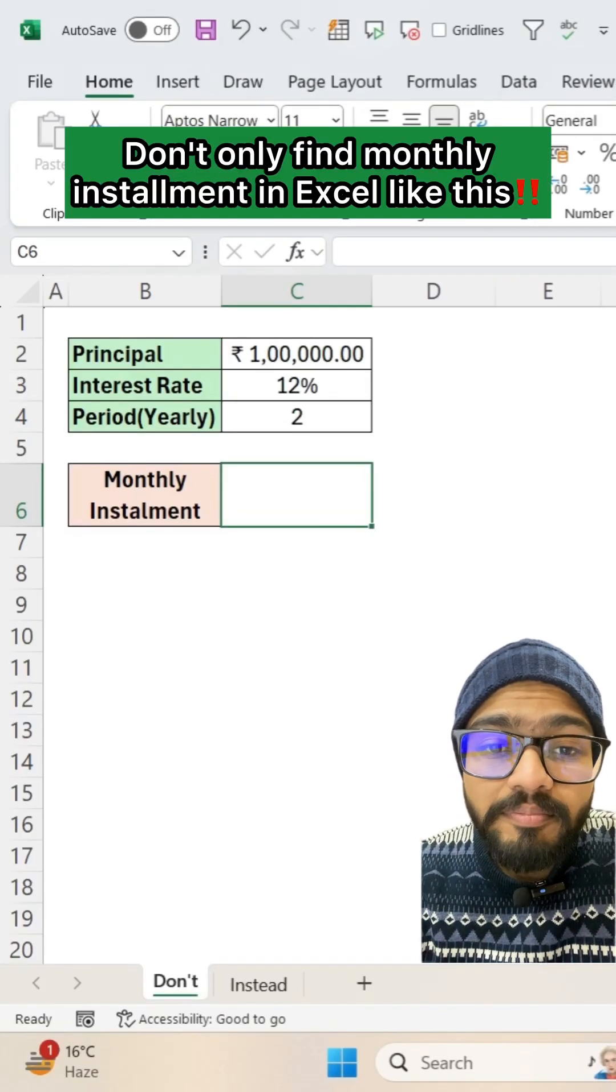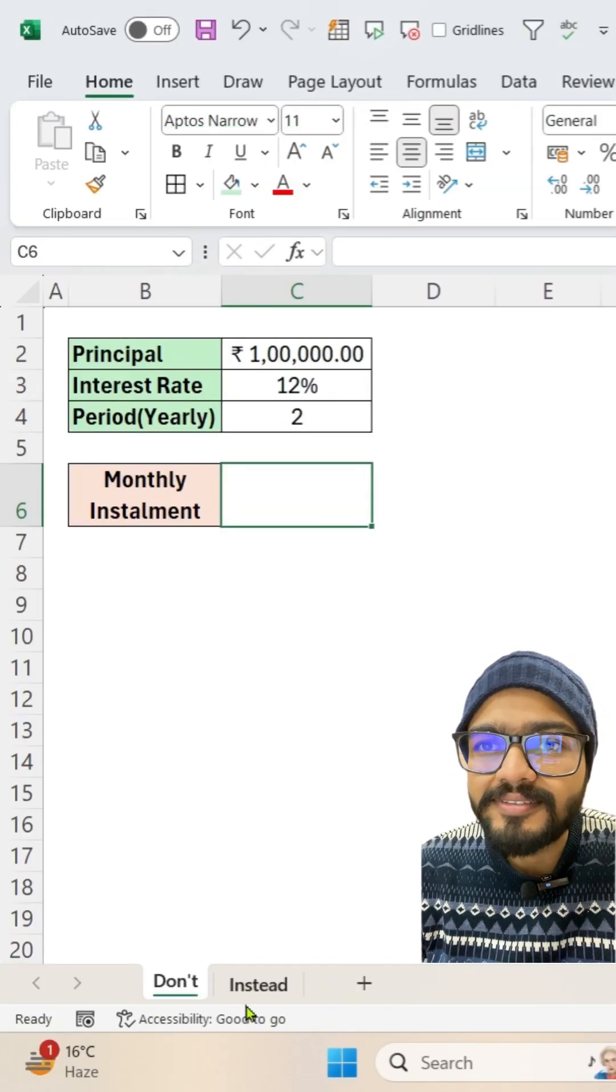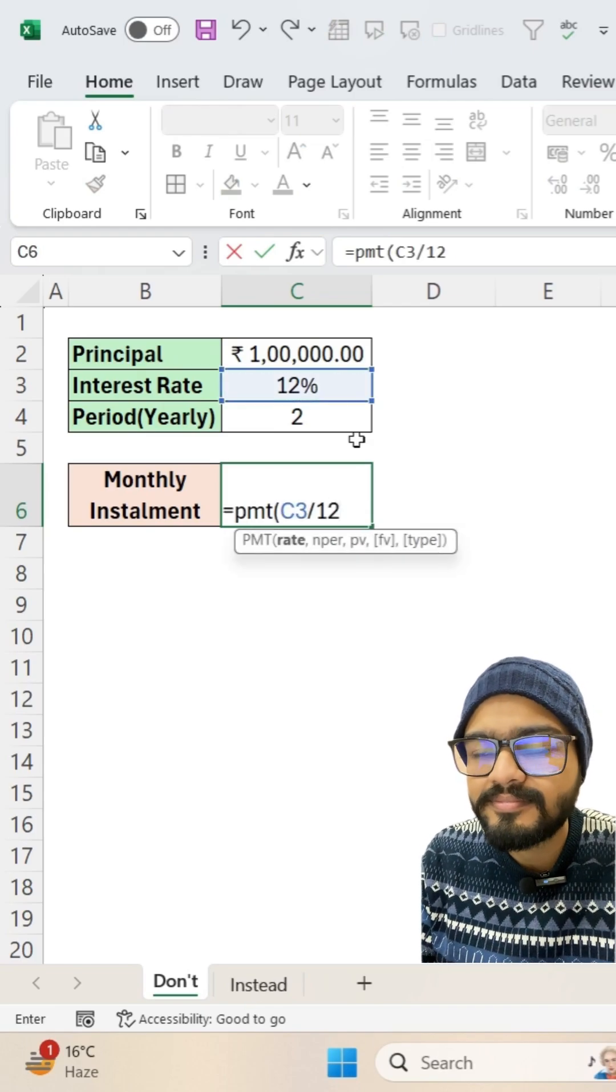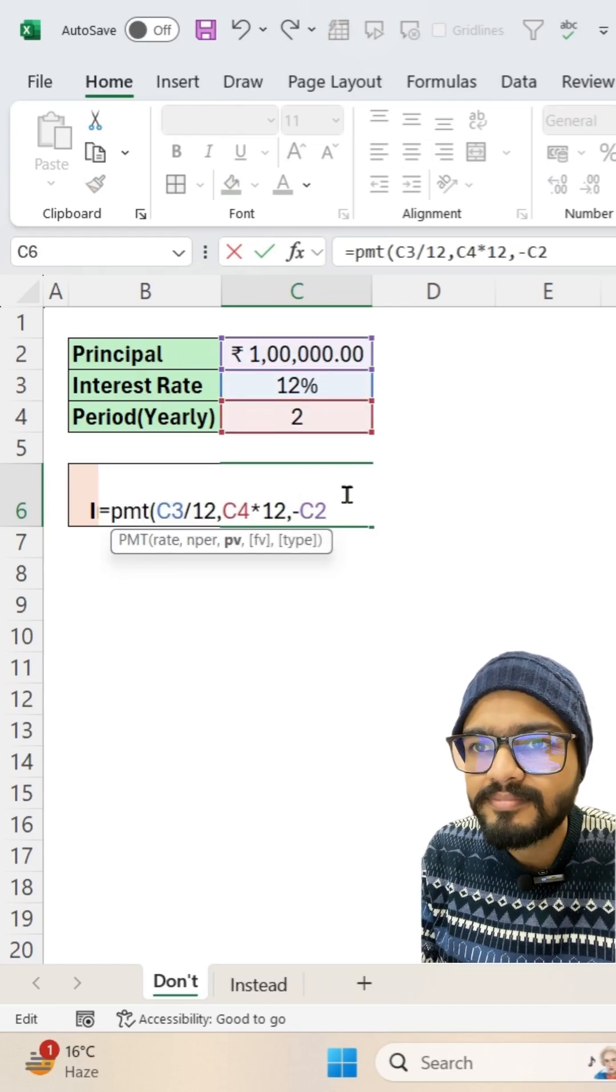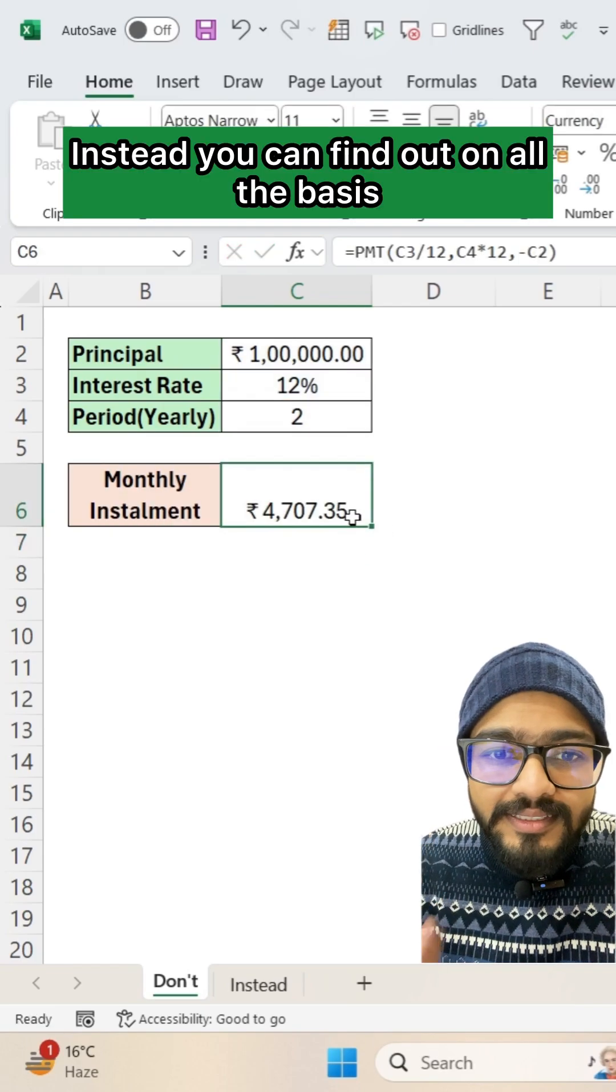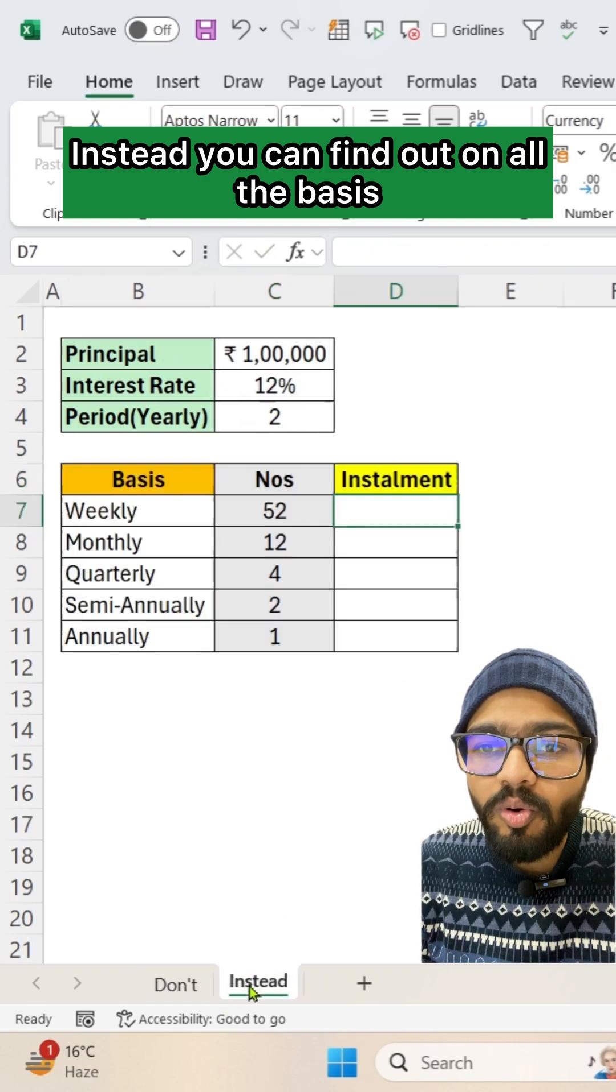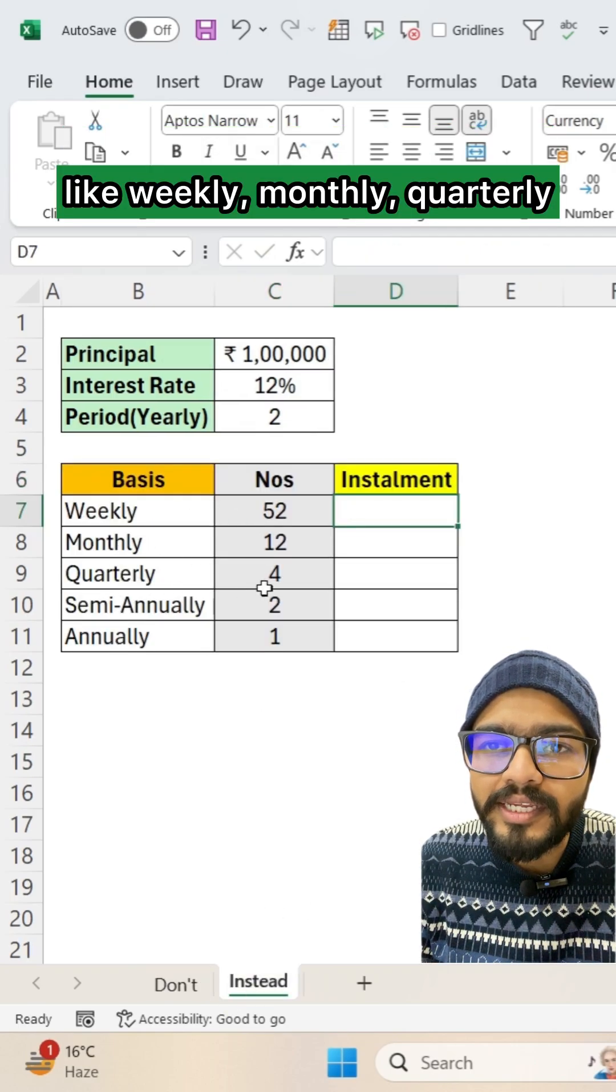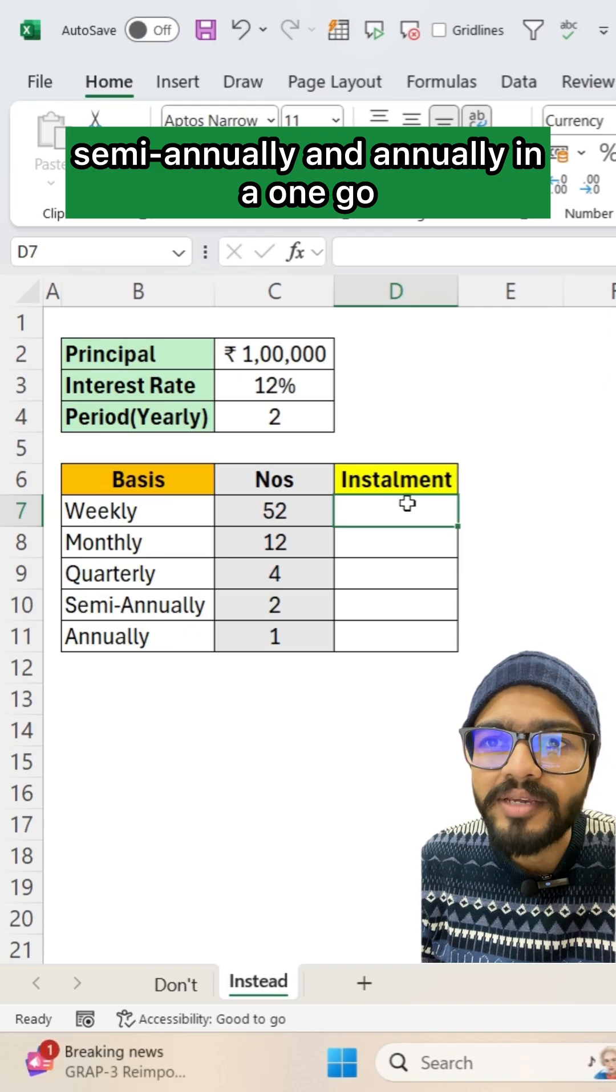Don't only find monthly installments in Excel like this. Instead, you can find out on all the bases like weekly, monthly, quarterly, semi-annually, and annually.